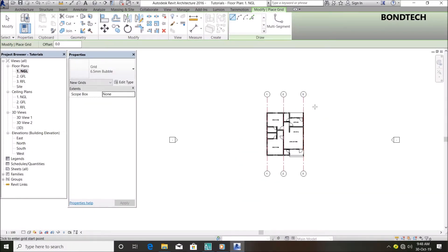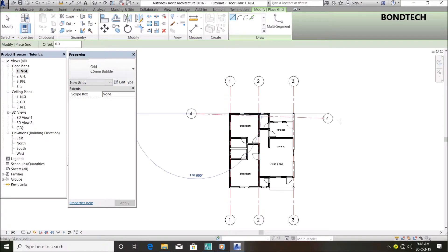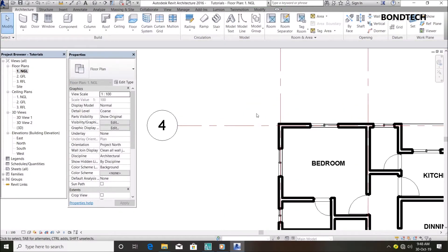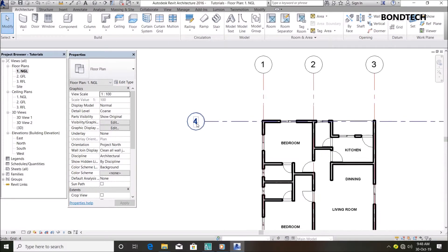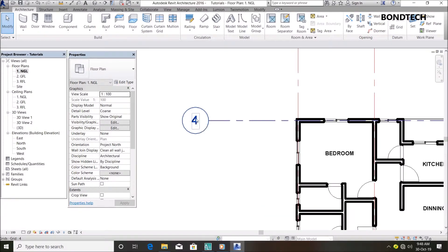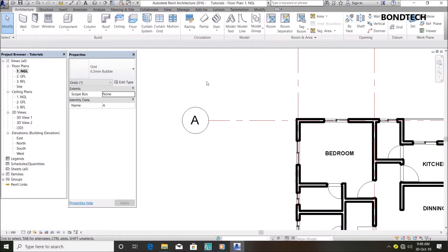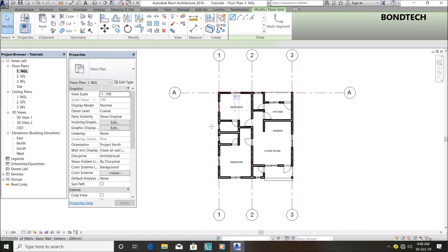For horizontal grids, same thing - just get my horizontal grids. But you'll see it's naming them in numbers. I want it in letters, so I'll click there and change it to A. Automatically the next one will be B.